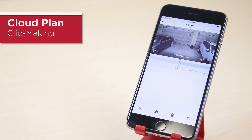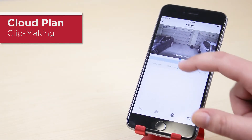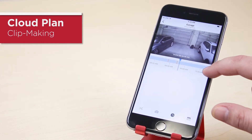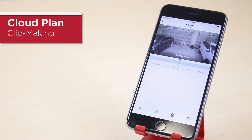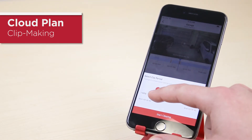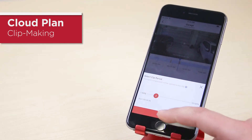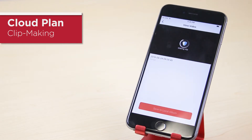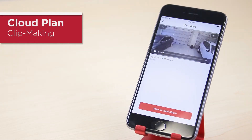With a cloud plan you can also make custom clips from your video footage. To do so, position the timestamp marker at the beginning of the event you'd like to make a clip of. Then tap the clip making icon, select the duration of the clip using the slider, and press start clipping. The clip will be saved to your phone's gallery.